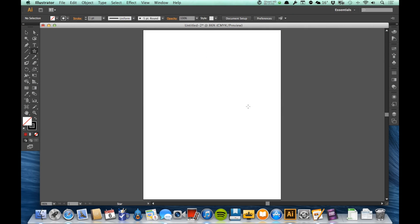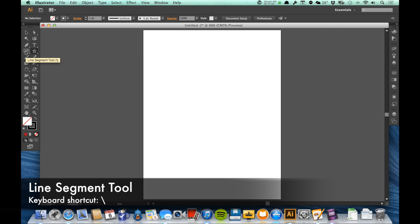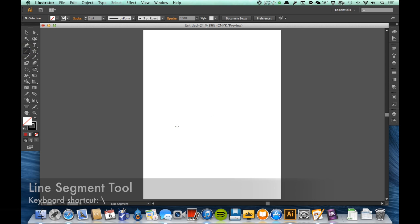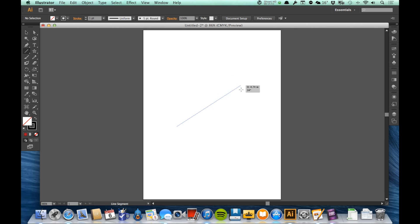Alright, let's look at a couple of other ones. We have our Line Segment tool, which is right here. If I click on the Line Segment tool and click and drag, then I just get a line segment.